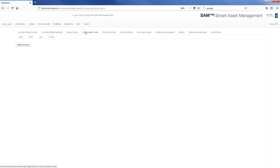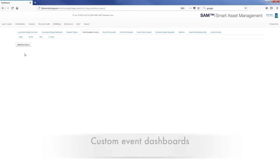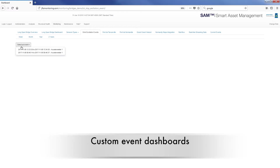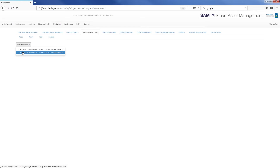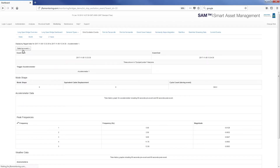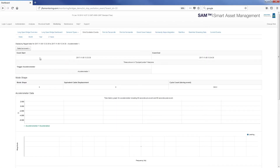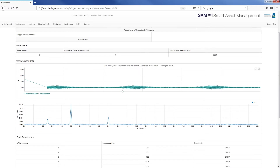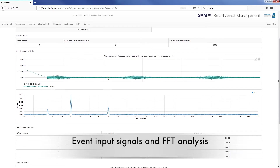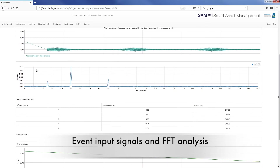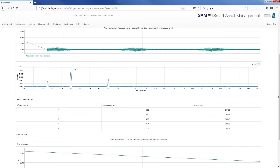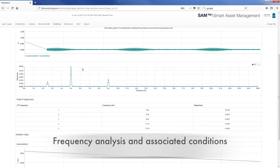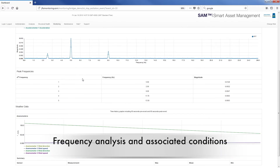A sophisticated threshold mechanism allows the system to automatically react to events and update custom event dashboards as they occur. For example, a short-term average, long-term average trigger event reacting to stay cable oscillation. The dashboard shows the input accelerometer signal from the event period, along with automatically processed fast Fourier transform analysis and the resulting spectral frequency analysis and correlation with associated wind conditions.